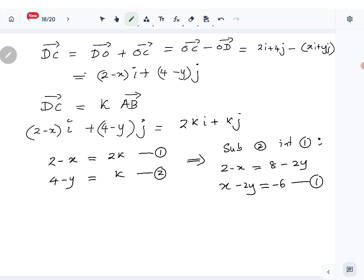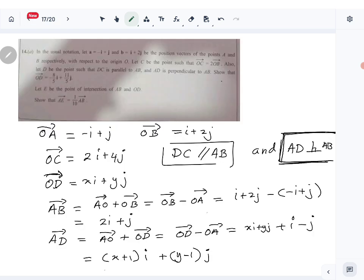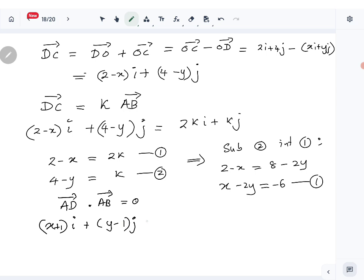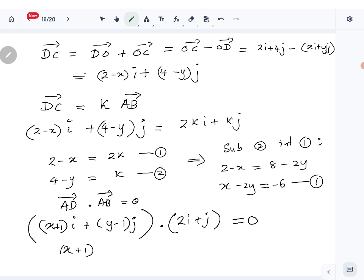We have two unknowns so we need another equation — that's why the second condition is given. AD is perpendicular to AB, so their dot product is zero. AD is (x plus 1)i plus (y minus 1)j. So AD dot AB equals zero: (x plus 1)(2) plus (y minus 1)(1) equals 0. The second equation is 2x plus y equals minus 1.